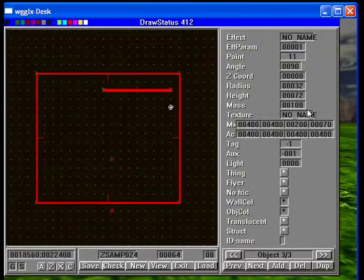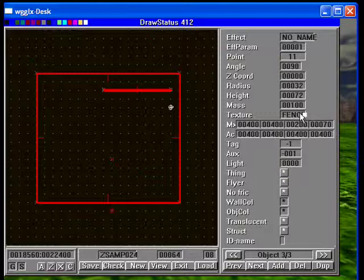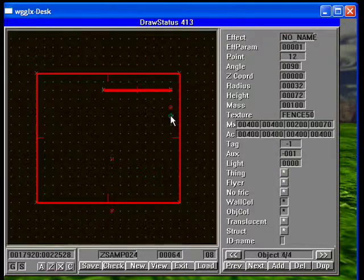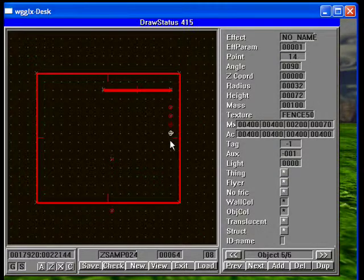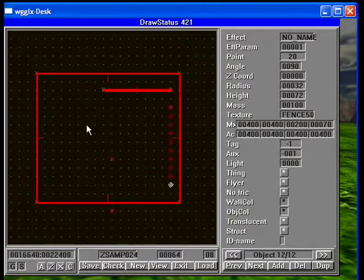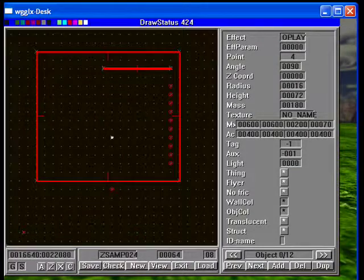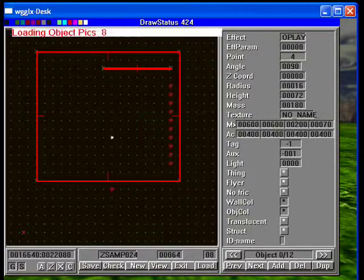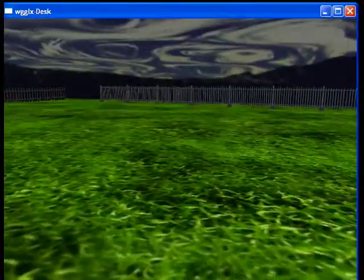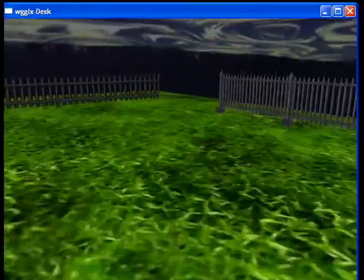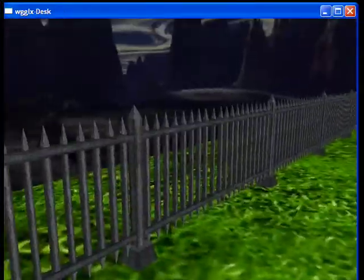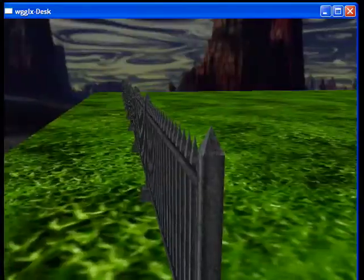However, we do need to give it the right texture and the texture we need to give it is fence 50 for this particular example. Let's save, load, go back to the editor. There's our fence. That's pretty easy.